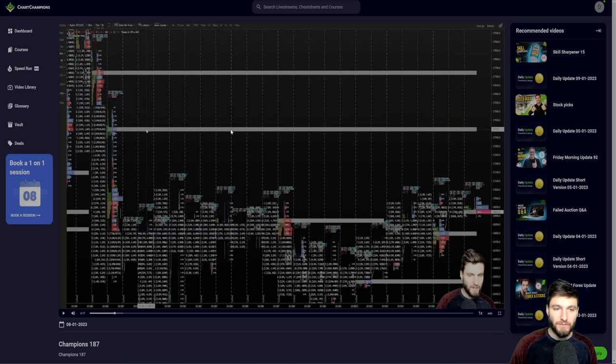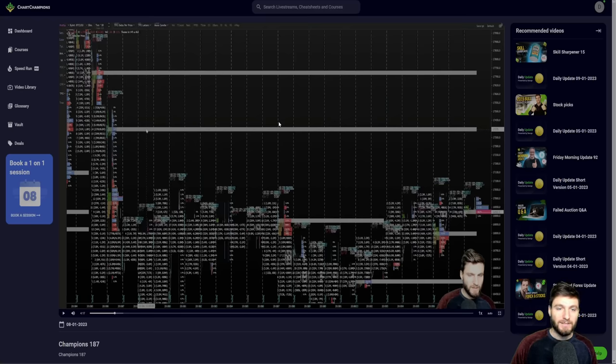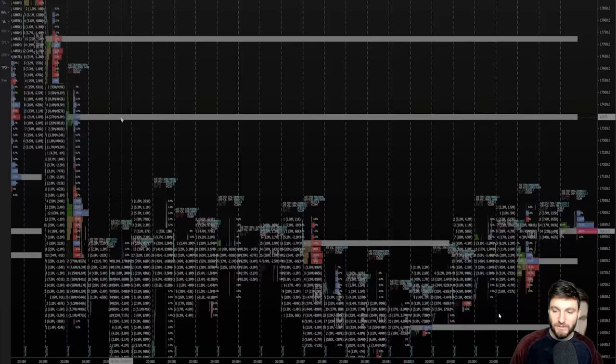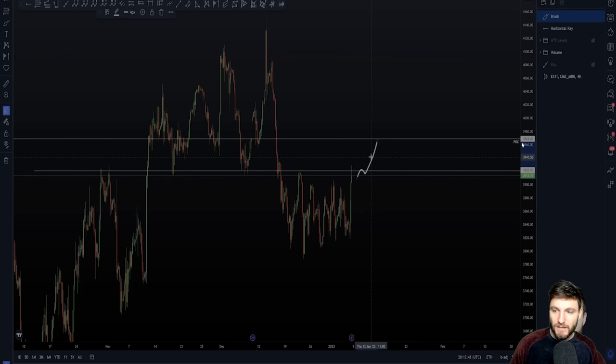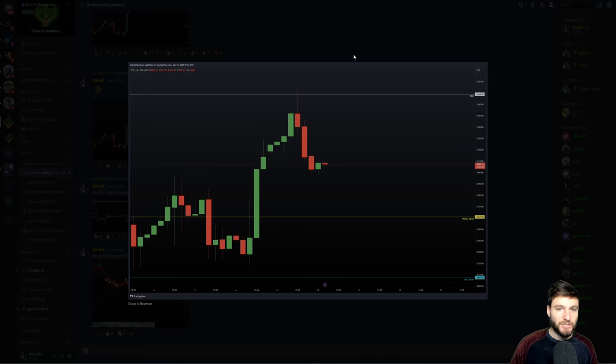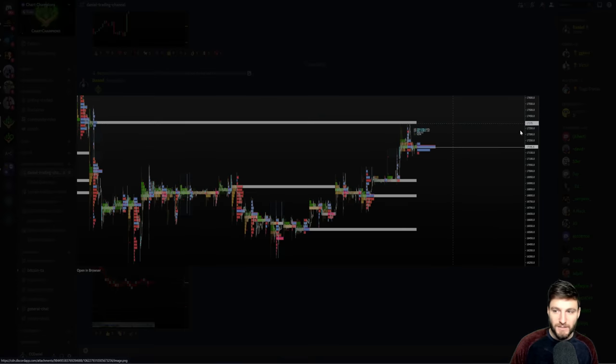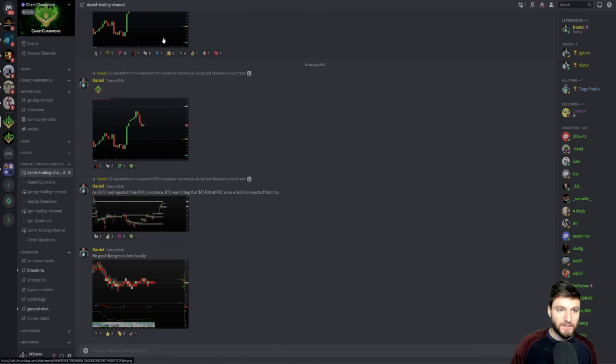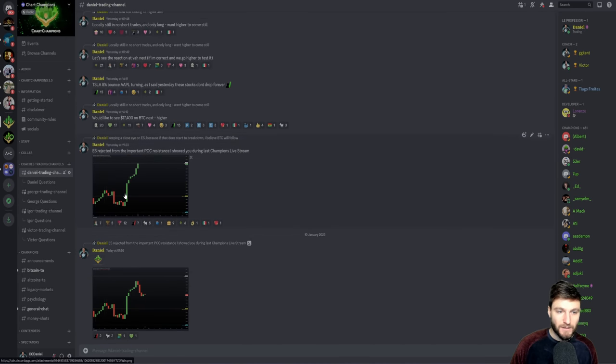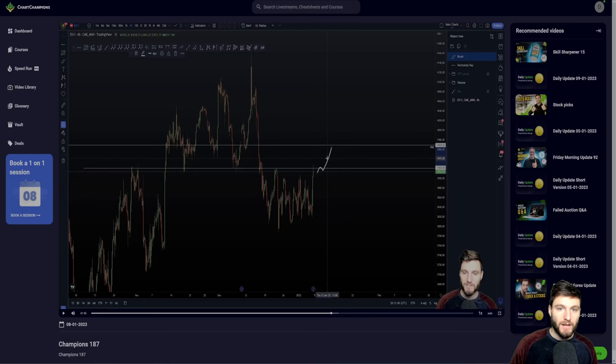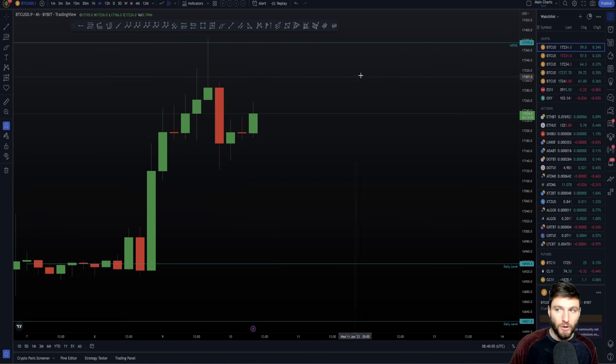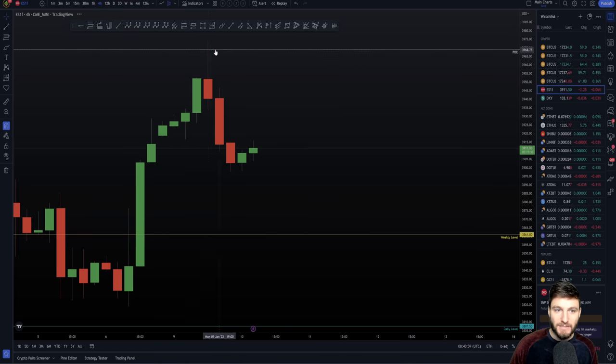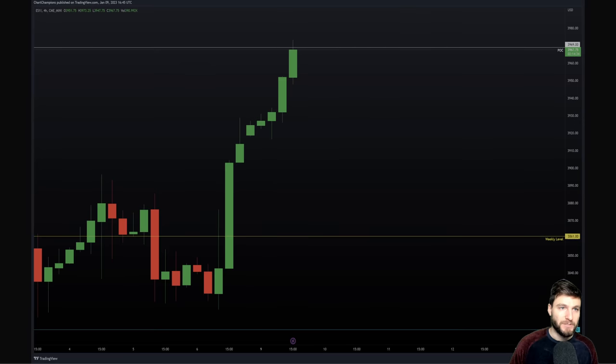And the same theory here is inside of that same champion's live stream. I was giving this point of control, as you can see at the time, 3,969, and explaining that was our next big important resistance to the upside. 3,969 point of control, very large timeframe point of control. So it was a very important level. You can see at the time we had our next level above us, which was around that zone of 17,375. That was on Bitcoin, 17,375. And on the stock market, it was 3,969.